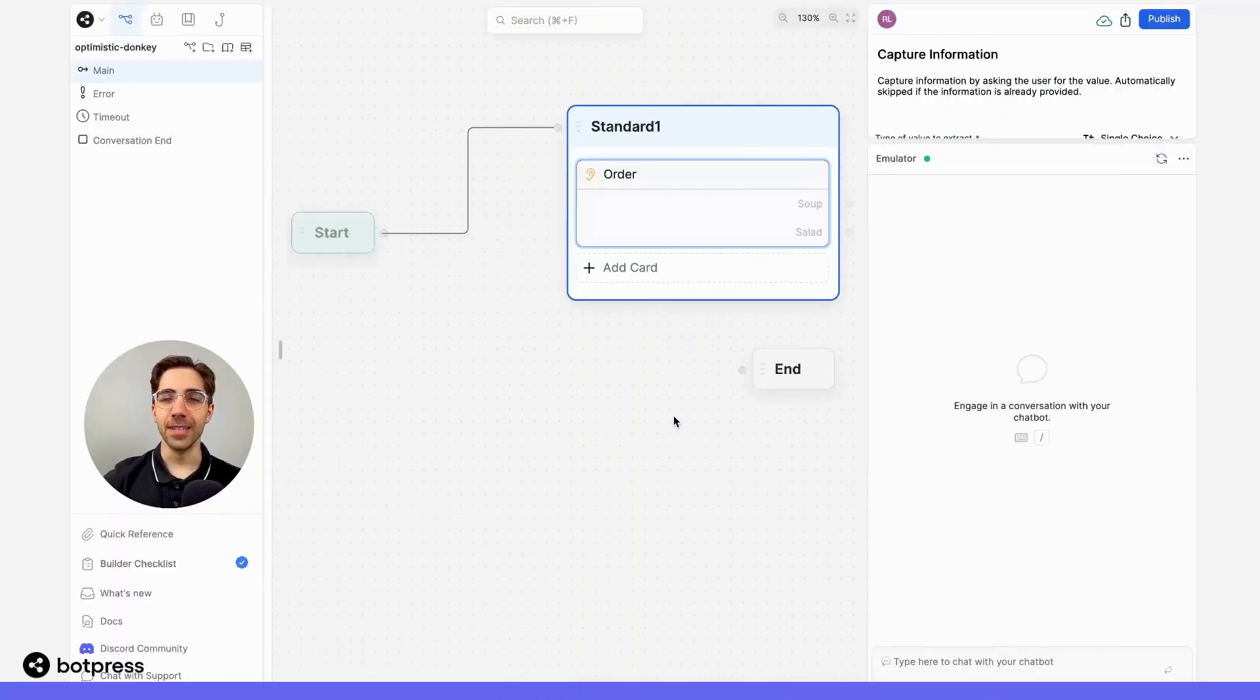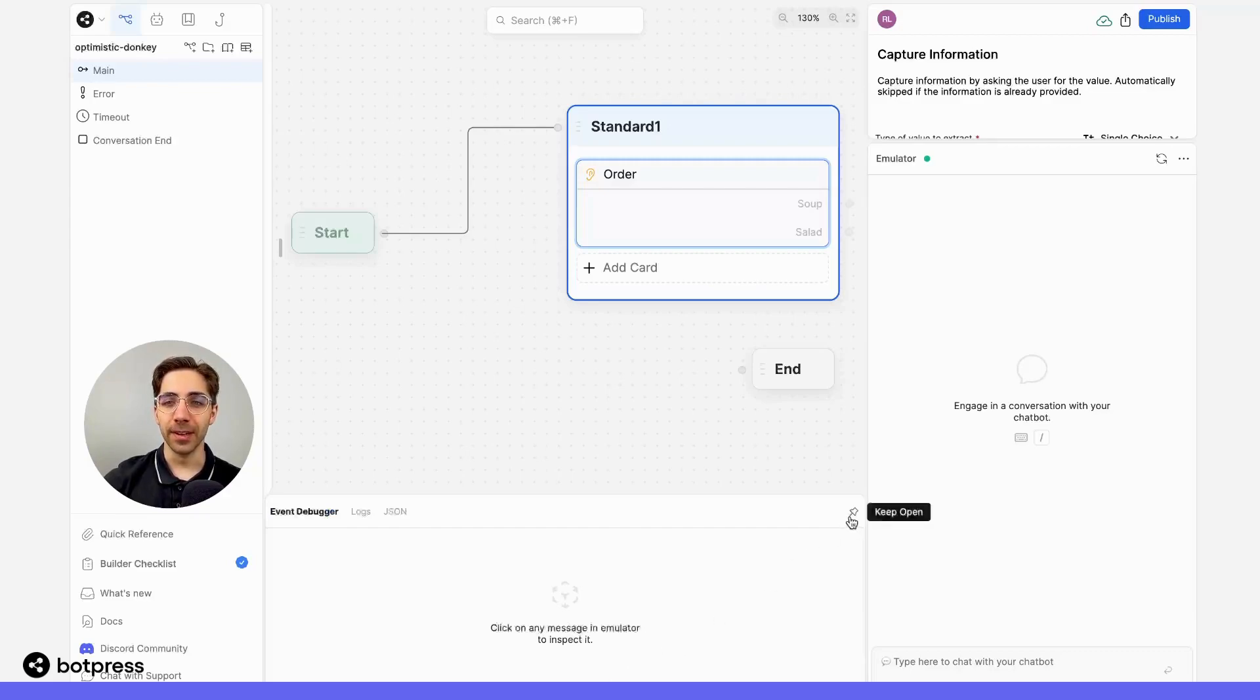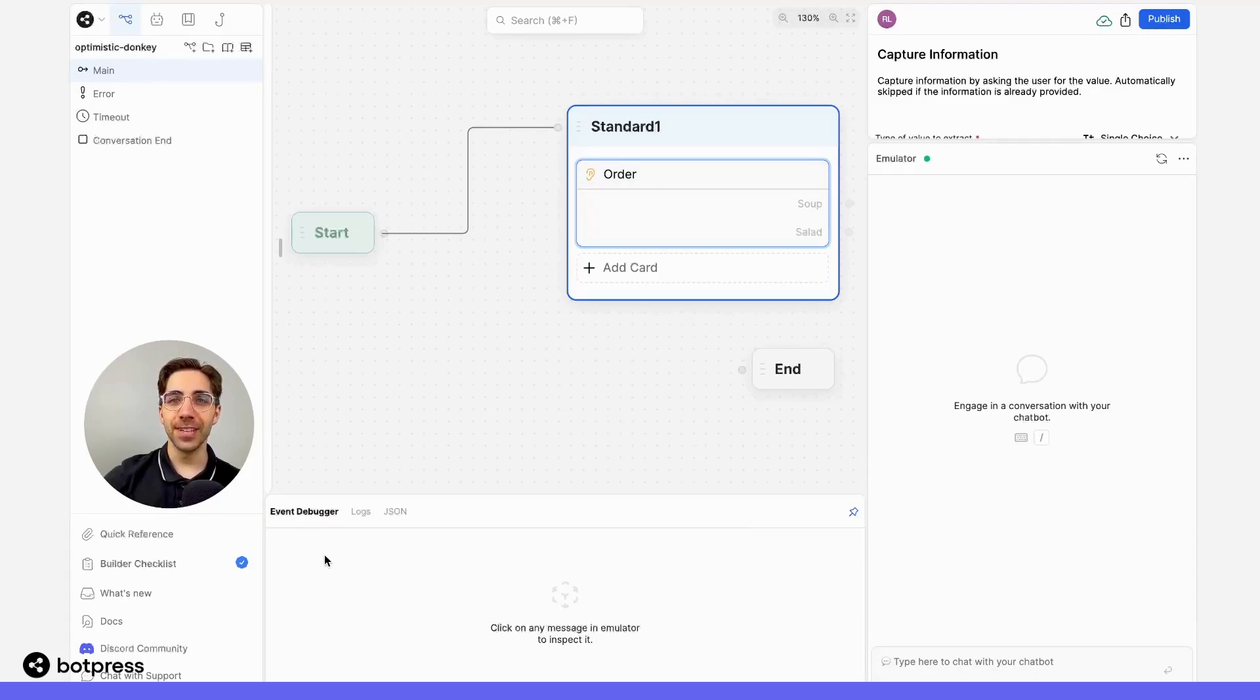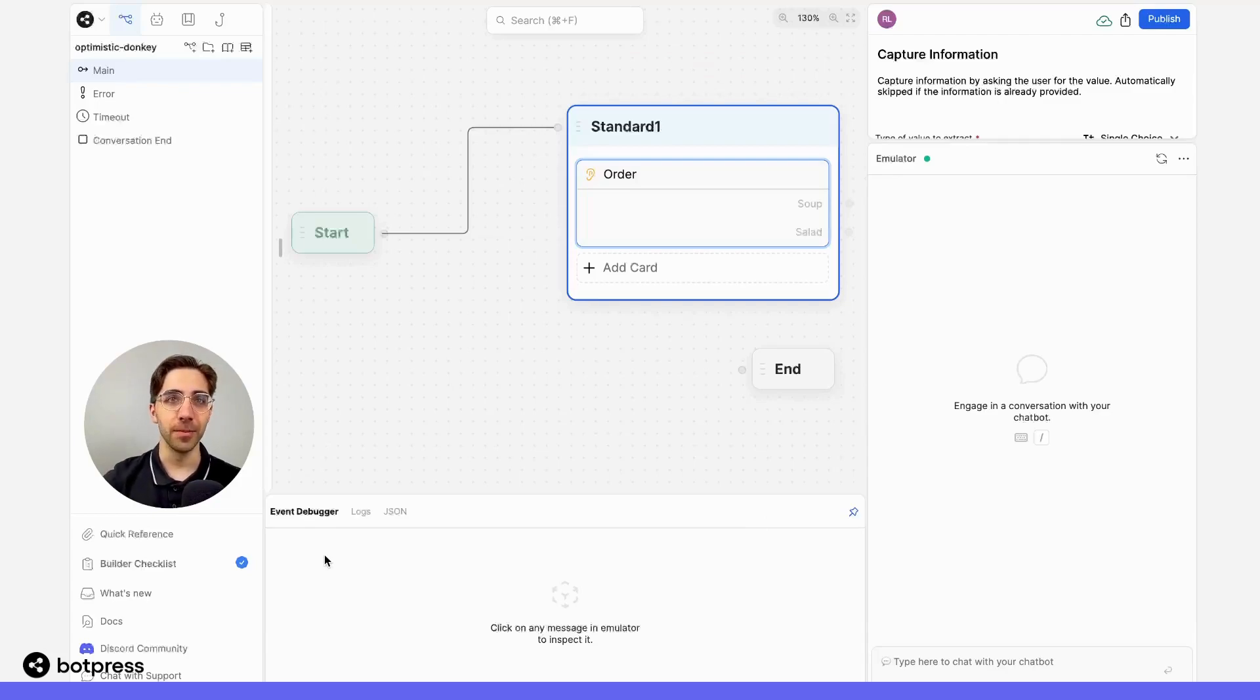To open the event debugger, hover near the bottom of the studio. You can pin this window open by clicking on this pin icon. In this window, you'll see the event debugger, which provides a summary of what's happened in your bot's conversation up to the current point.